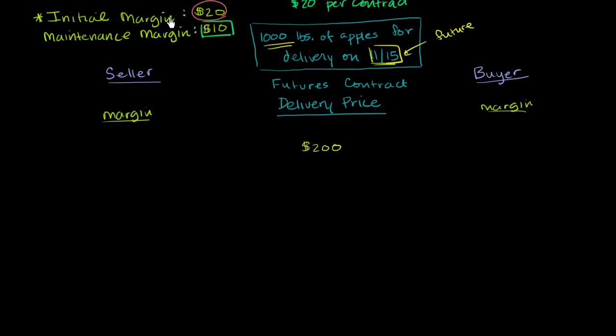And I've written here what the exchange specifies for the initial and maintenance margin. We'll talk about that more in a second. But this essentially means that both the buyer and the seller for the initial margin have to put up $20.